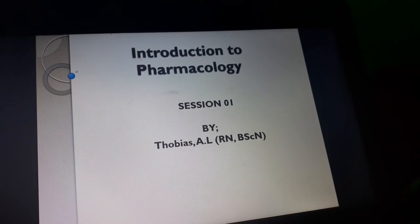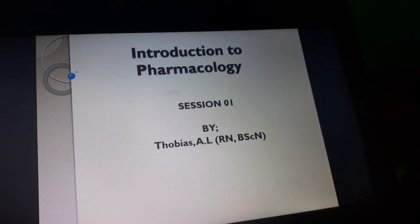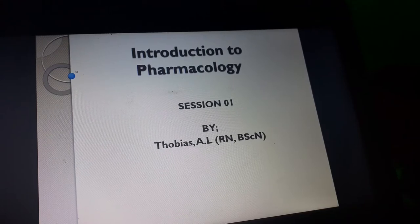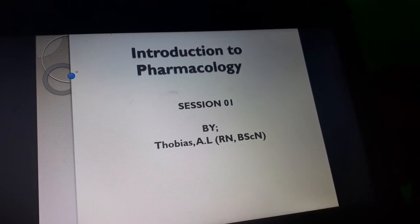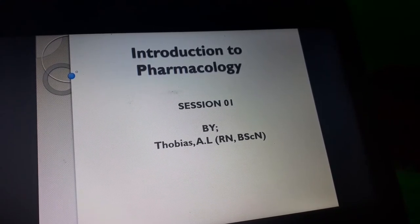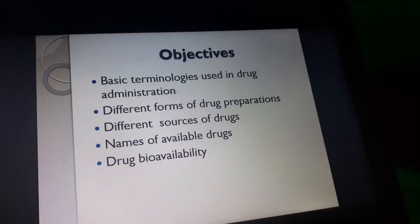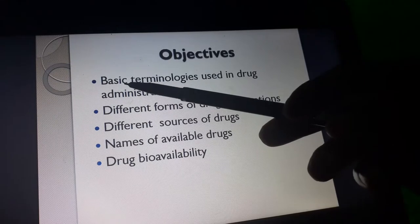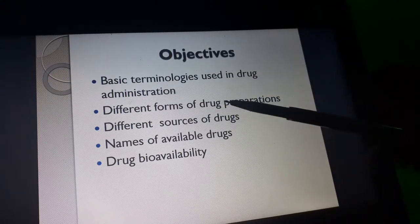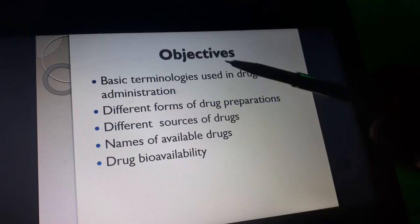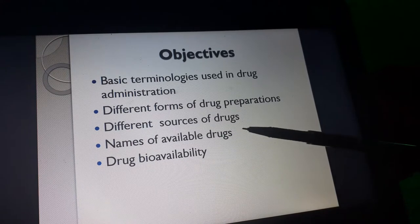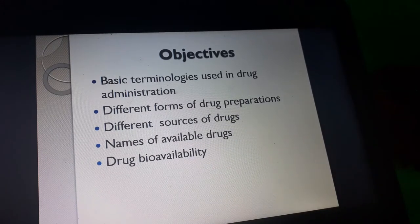Today is session number one. We shall discuss the introduction to the module of basic pharmacology. Topics will include drug forms, different sources of drugs, names of available drugs, and drug bioavailability.